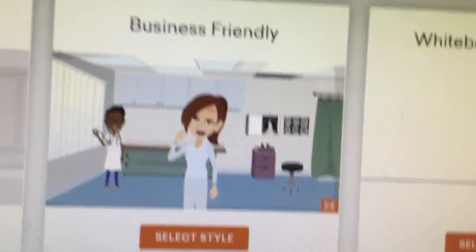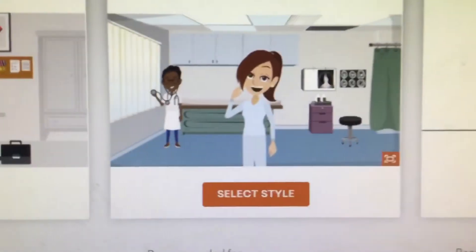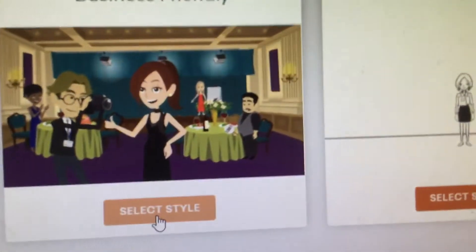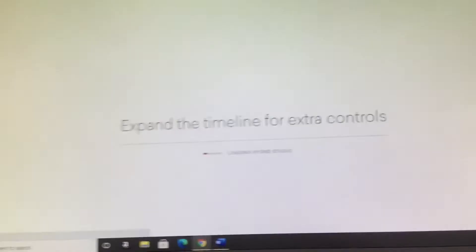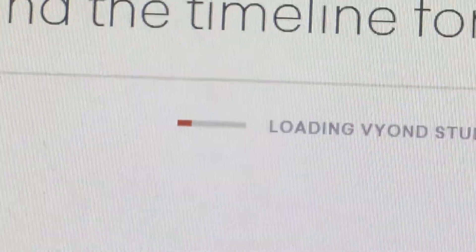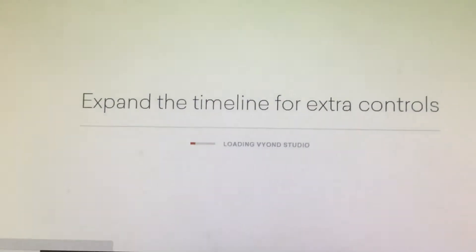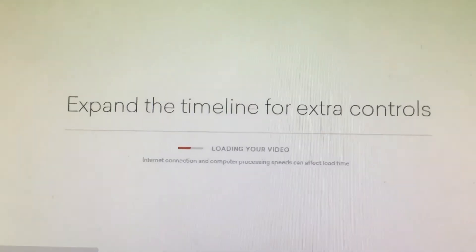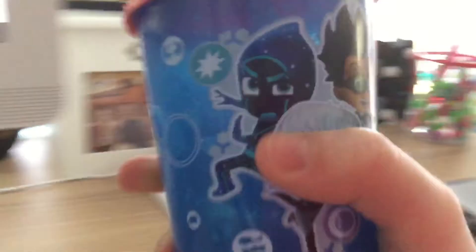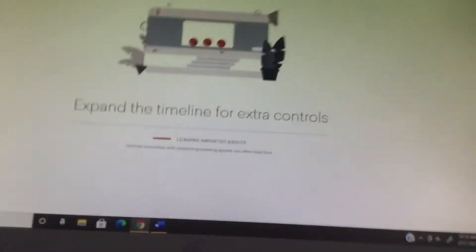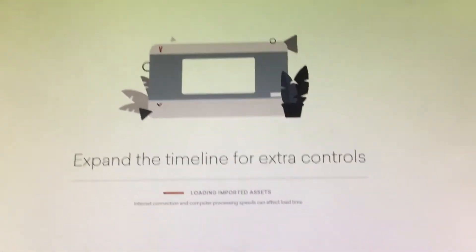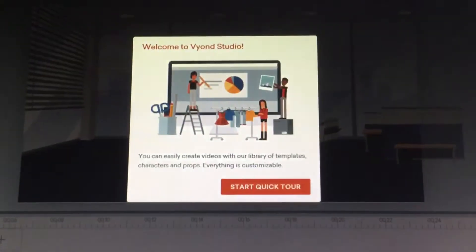I'm going to pick business friendly because that is my favorite. Then you need to click, we already clicked a style and then it has to load up. Anyways, do you love my cup? It's really kind of squishy.